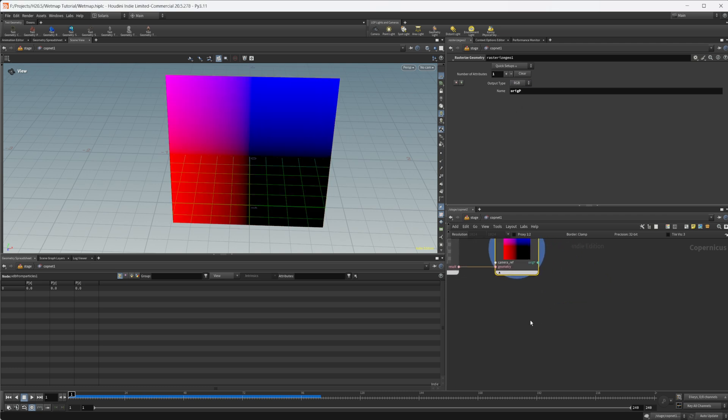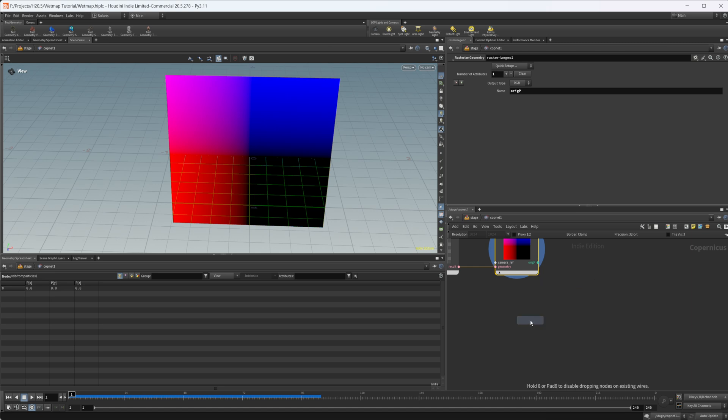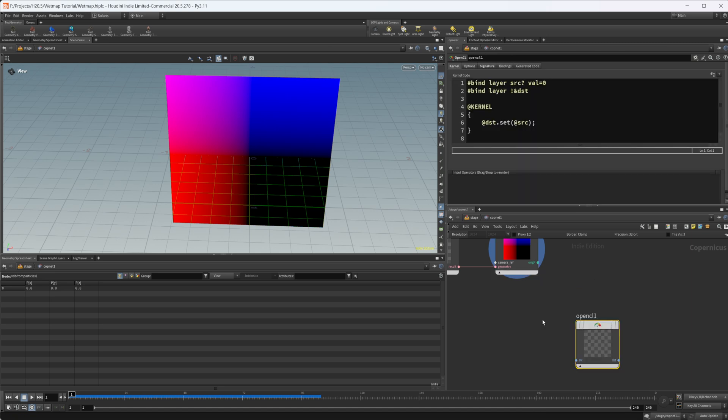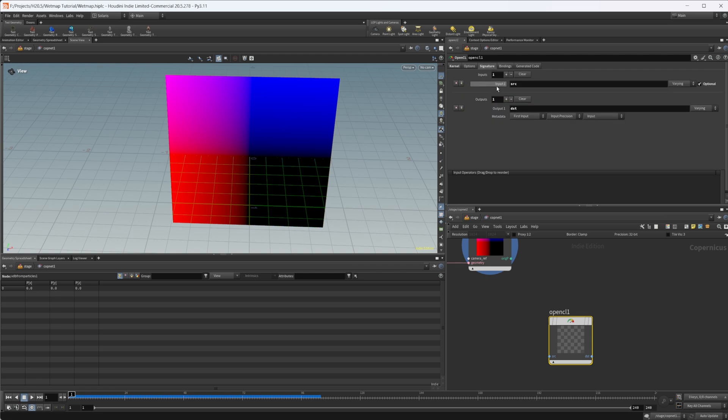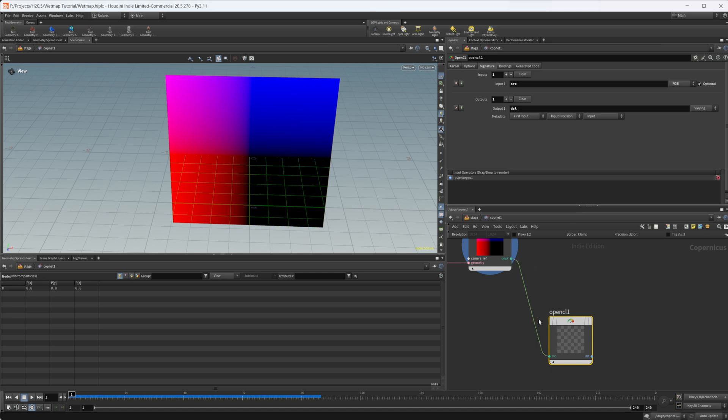Then we can drop down an OpenCL node. This is where all of the magic is going to happen. We're going to take our signature here. We need to make sure that our source is the right thing. Let's set this to an RGB.